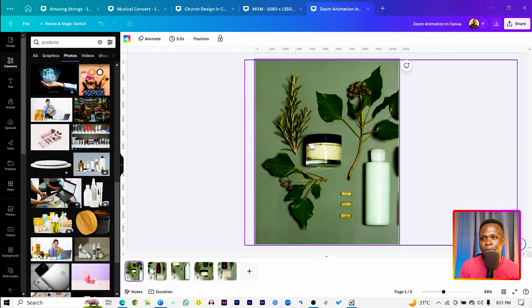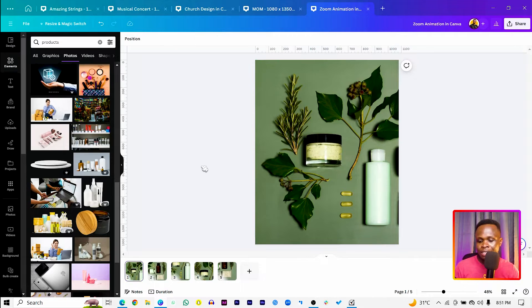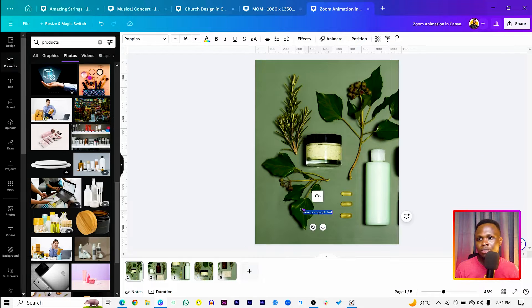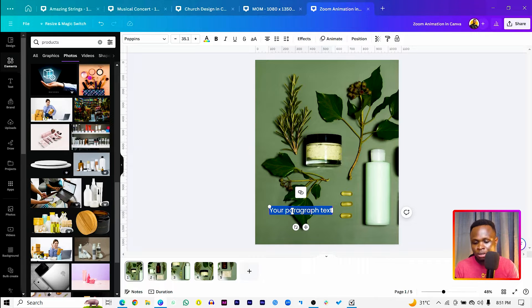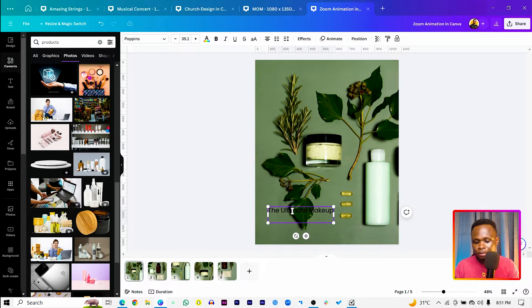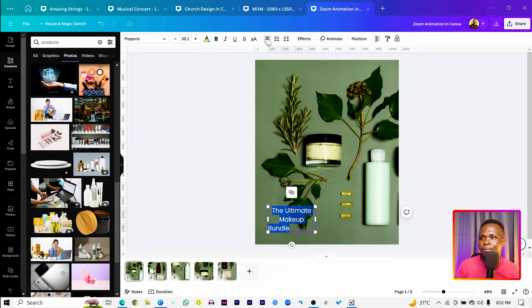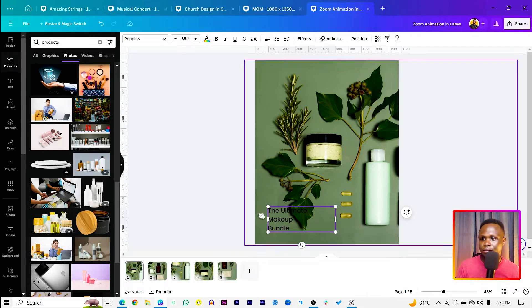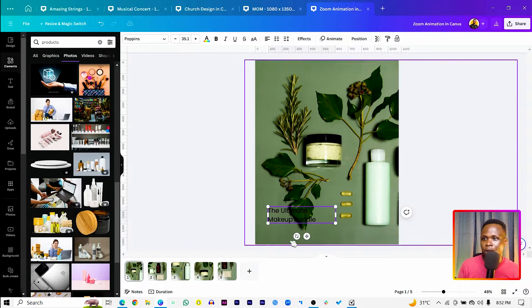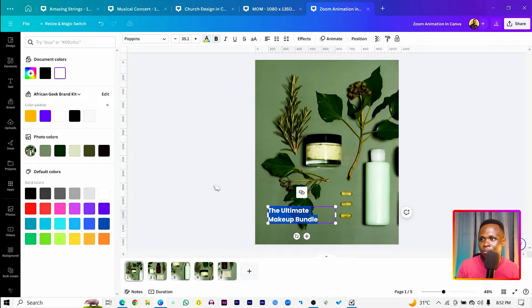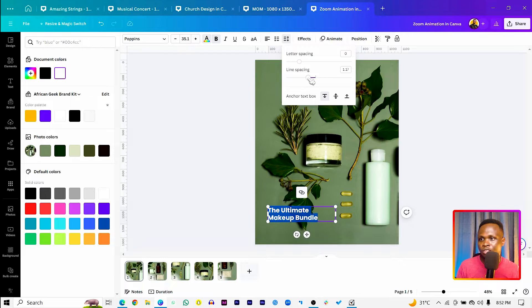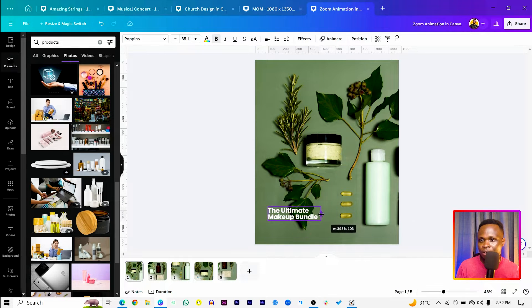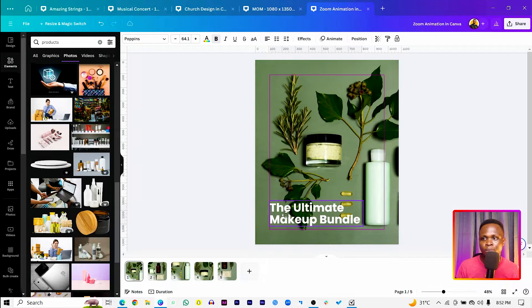Go back to the first page and add text. Press T on your keyboard to add a text box and increase the size. You can list the name of your product — for example, 'The Ultimate Makeup Bundle' or 'Face Cleanser,' whatever product you have. Tidy up your text, select it, make it bold and white, and reduce the size so everything looks neat on the canvas.